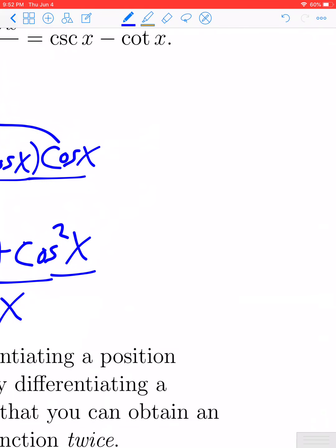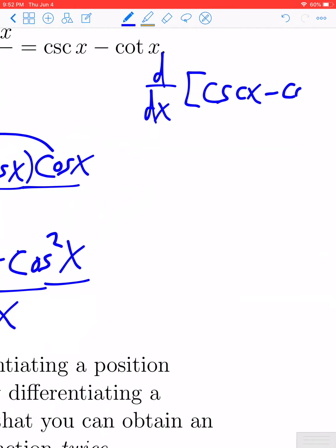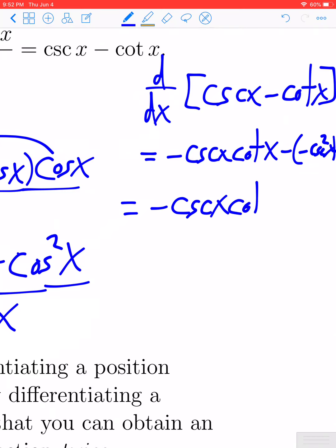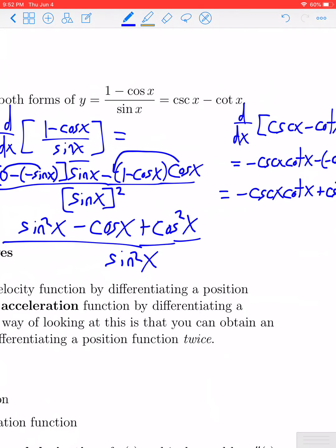If we instead differentiate the right-hand side — d/dx of cosecant x minus cotangent x — the derivative of cosecant is negative cosecant x cotangent x, and the derivative of cotangent is negative cosecant squared x. So we get negative cosecant x cotangent x plus cosecant squared x. We did the derivative two different ways and seemingly got two different answers; however, these answers are actually the same, which we can prove using trig identities.